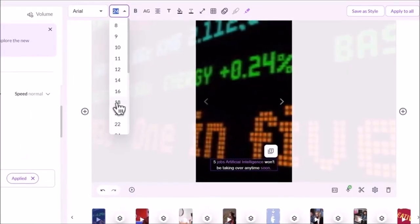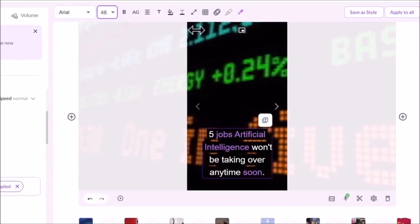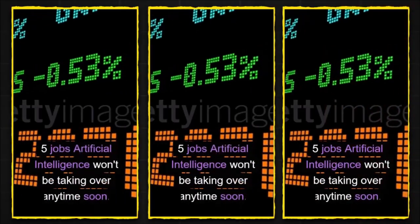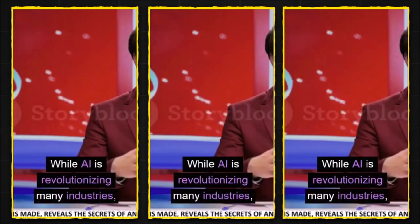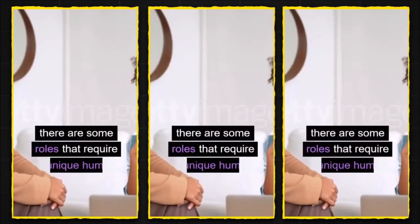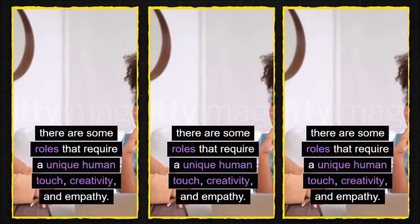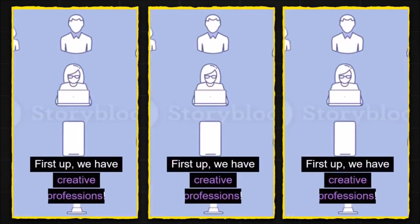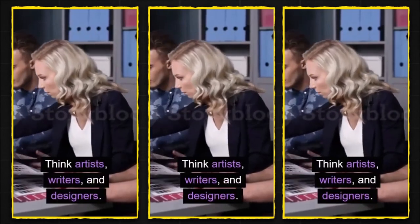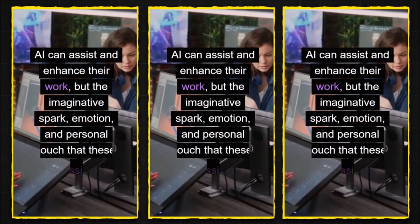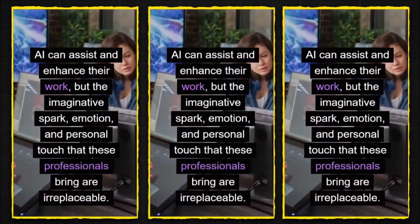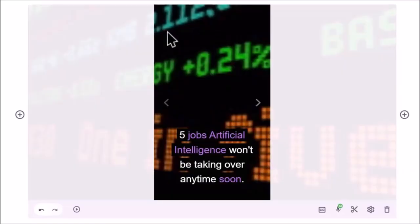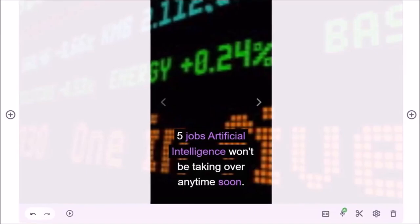Back to the voices, I'll still need to choose the standard voices since those premium voices are not available on the starter plan, but that would not affect my ratings of the tool as you'll see later in the video. Next, you can change the captions, but you'll notice that the styles are basic, and there's nothing special here for YouTube Shorts, so this is how it looks. Five jobs artificial intelligence won't be taking over anytime soon. While AI is revolutionizing many industries, there are some roles that require a unique human touch, creativity, and empathy. Let's jump right into it. First up, we have creative professions. Think artists, writers, and designers. AI can assist and enhance their work, but the imaginative spark, emotion, and personal touch that these professionals bring are irreplaceable. Clearly, those captions aren't made for YouTube Shorts, and there's no option to change it to show one word at a time.